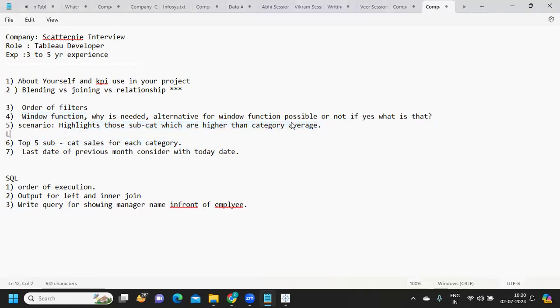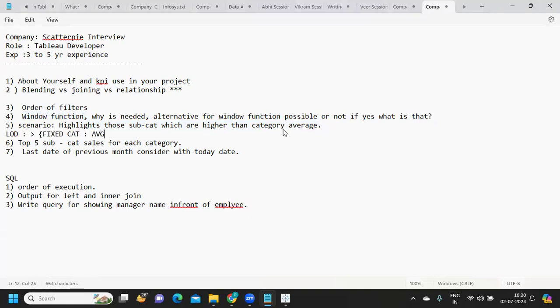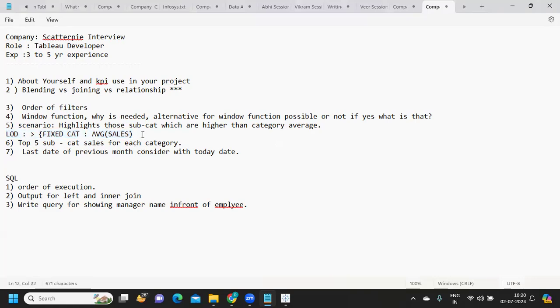Scenario: highlights those subcategories which are higher than category average. We can solve it using LOD expression. All we need to do is first find out the average at a category level. We'll do FIXED category and then take average of sales. Then whatever sales of subcategory are greater than this, that will be one and other ones will be another. Just take that and drop it on color shelf, simple.